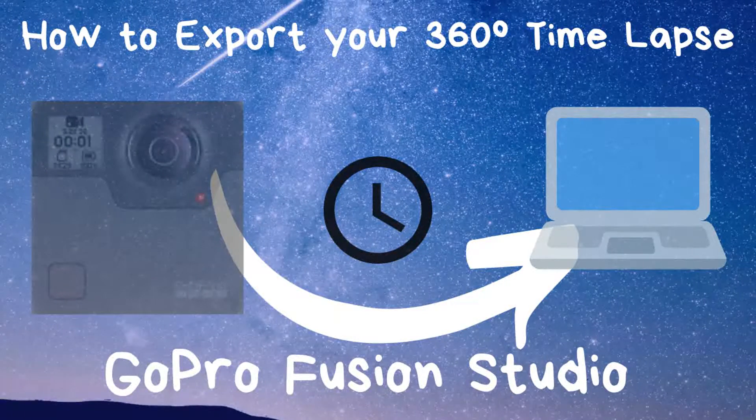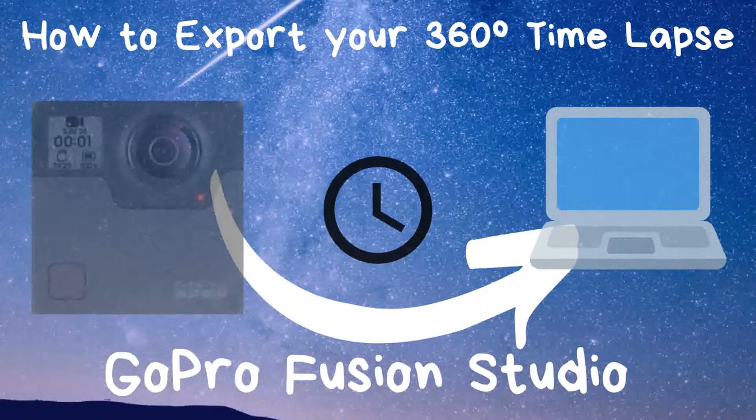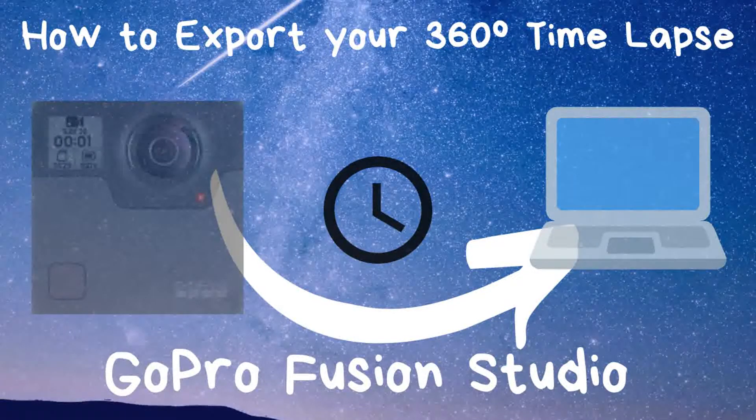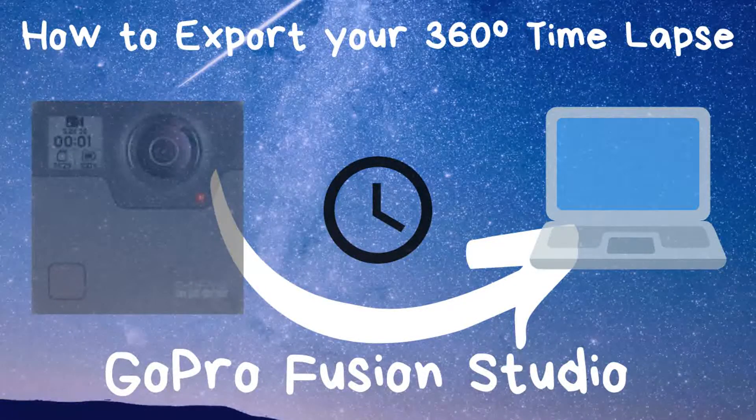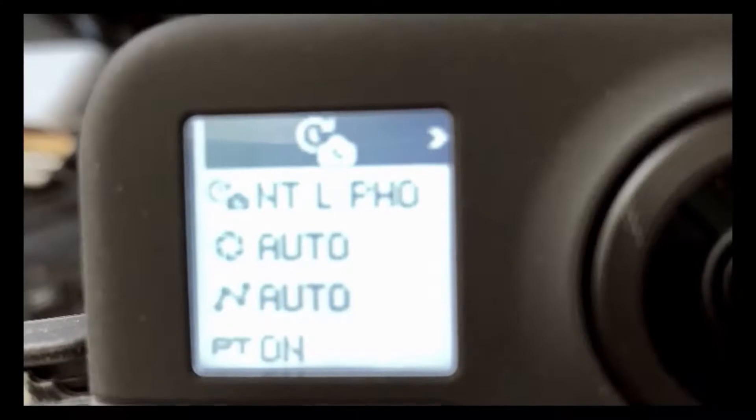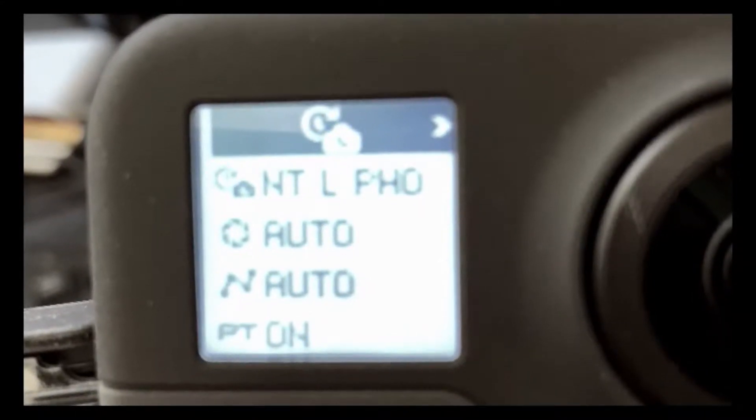Hi everybody, welcome to another episode of Jay's Tutorials. For this video we are going to export our time lapse from our GoPro Fusion 360 to our computer.